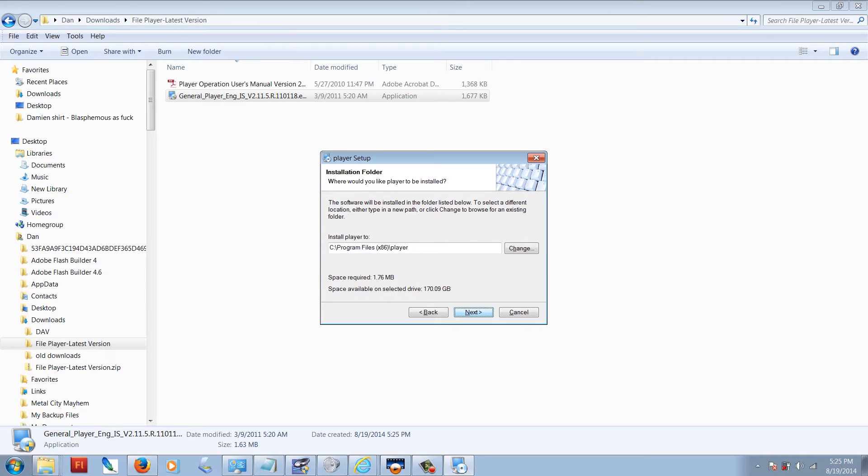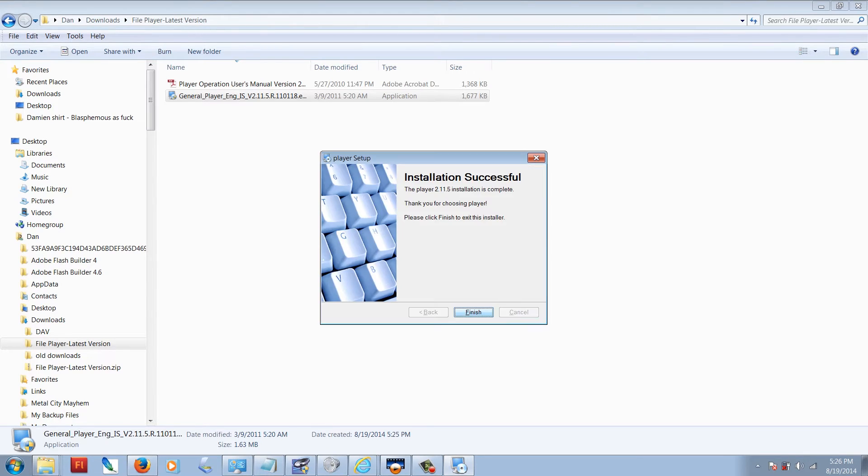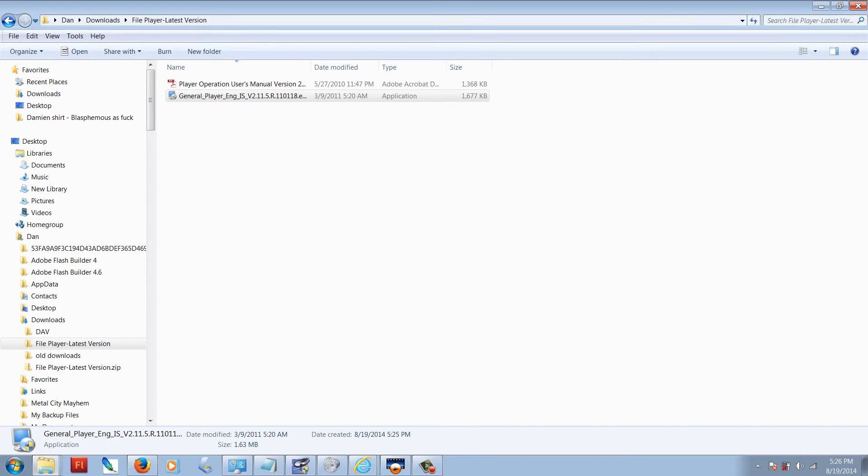Just keep clicking your way through the install procedure. It's a free program, so you won't have to install any passwords or anything. Click finish.